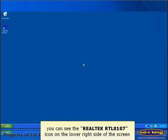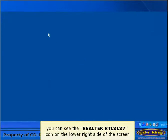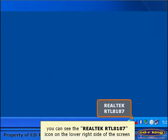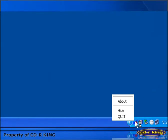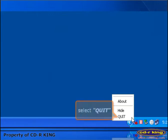You can see the Realtek RTL8187 icon on the lower right side of the screen. Right click the icon. Then select Quit.